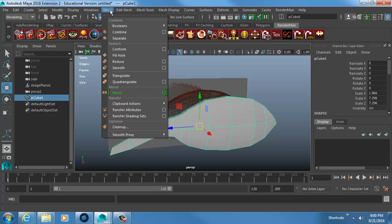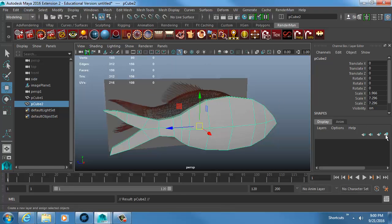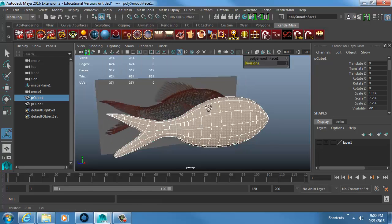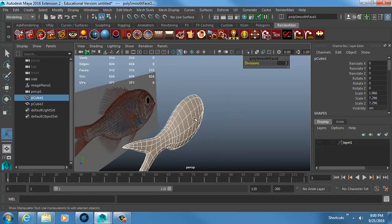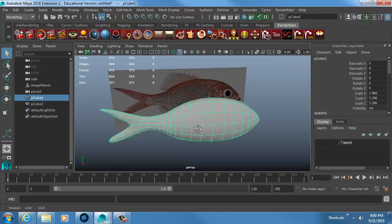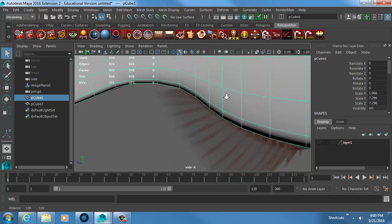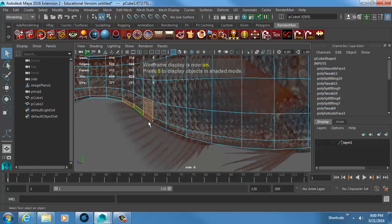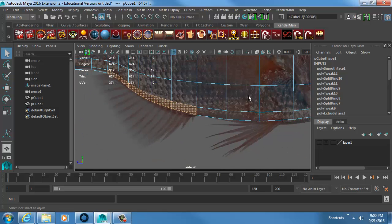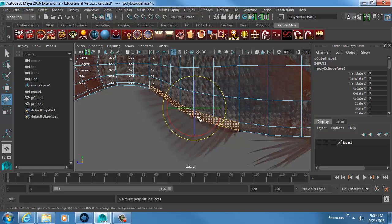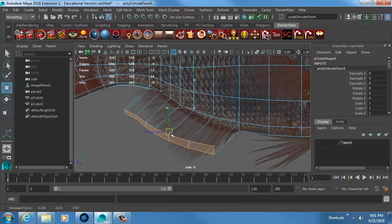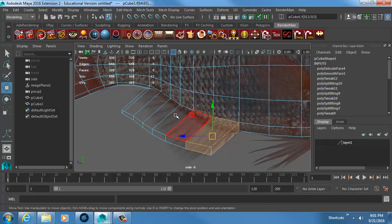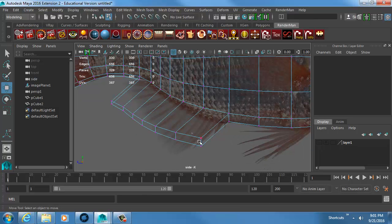I'll duplicate the mesh first in case I need to reference the original, then hide that duplicate. I apply Mesh Smooth to get a smoothed version of the fish. Now I go into the divisions, grab the faces where the fin should be — one at a time — extrude, pull it out, and shape it to match the fin in the reference image.